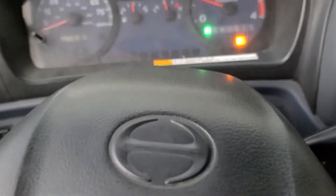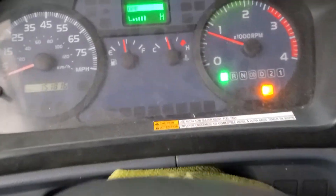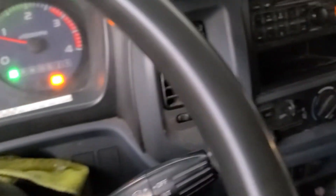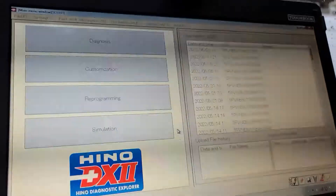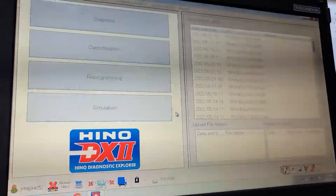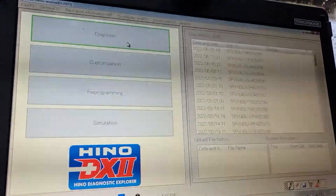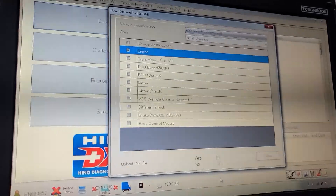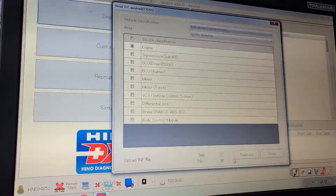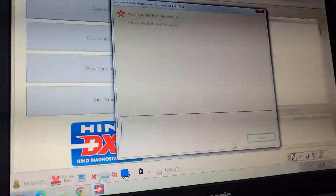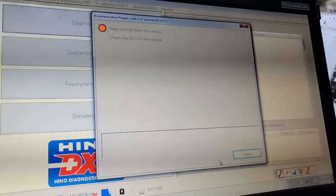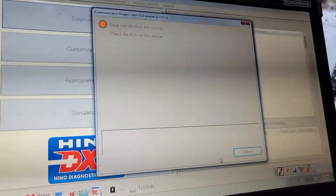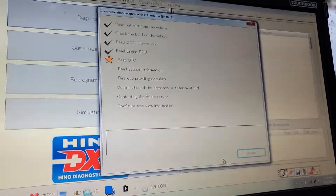So in this video, I'm going to show how you can do a cross region on a Hino 2008 using a Hino DX. That's a Hino DX right there. We're going to go to diagnostics, and we're going to go to engine. We're going to choose no, and read out. You got to wait, give it a couple of minutes — they're reading faster.